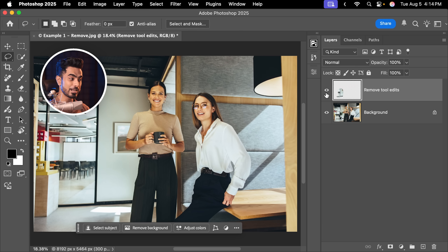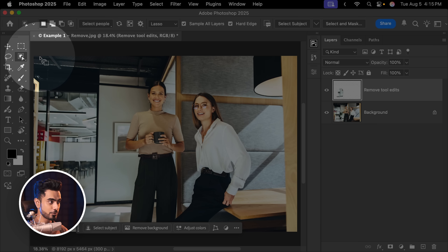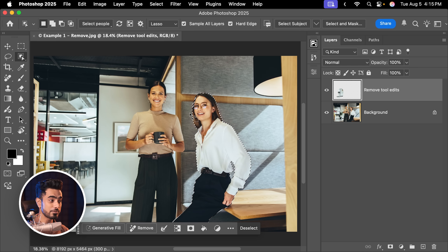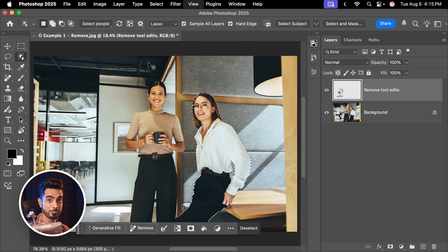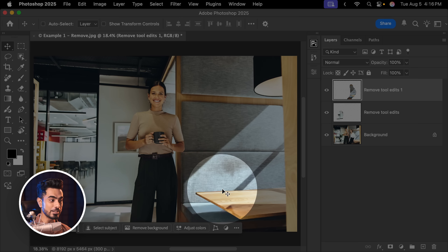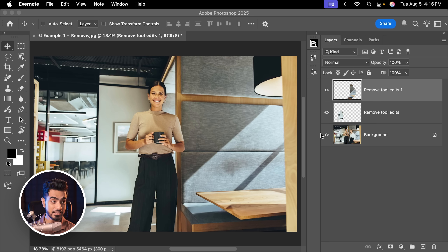Here's the before, here's the after. This has been so improved that you don't even have to worry about super accurate selection around the edges. For example, if you were to select the Object Selection tool and select an entire person, even if the selection is not entirely accurate, if you click on Remove, you will notice that she is accurately gone with no weird edge artifacts. As we apply Remove time and again, it's creating brand new Remove layers.